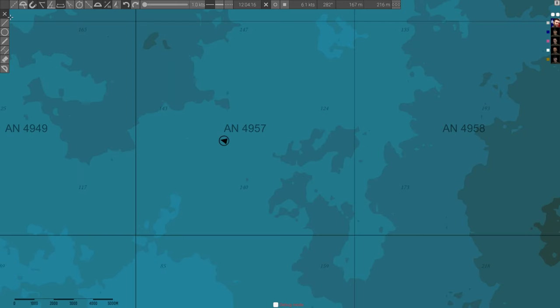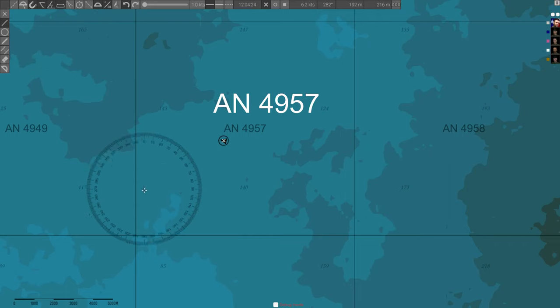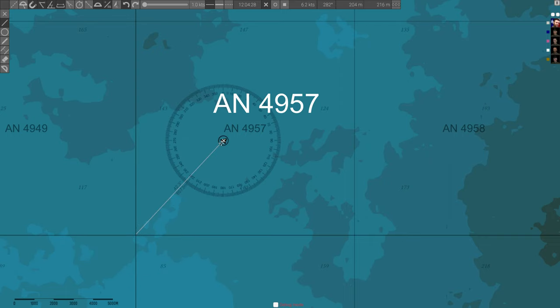When the captain orders that the sub's position be sent via radio to other U-boats, this is how to do it. First, note the grid. In this case, AN4957. Then, select the Line tool and activate Show Angle. Draw a line from the bottom left of the grid to your U-boat. Write down the angle number as L42.